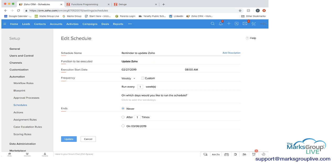If you wanted, you could add a description. The function to be executed, this is where you would decide what function you want to execute. In this case, we have one called update Zoho.